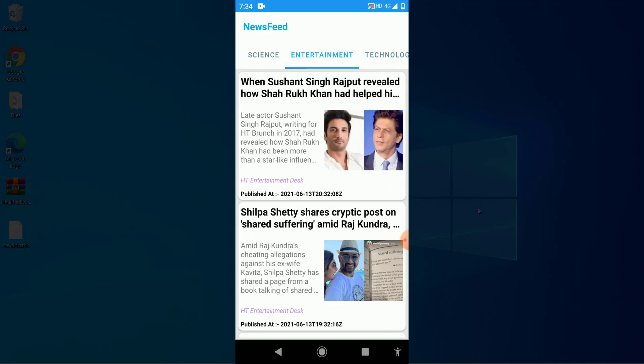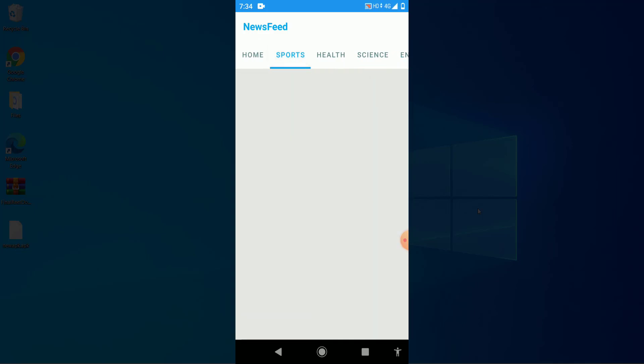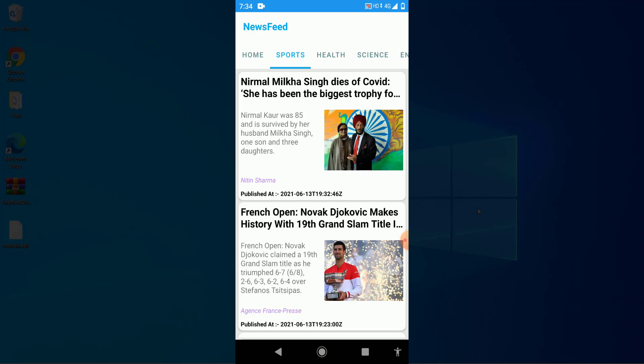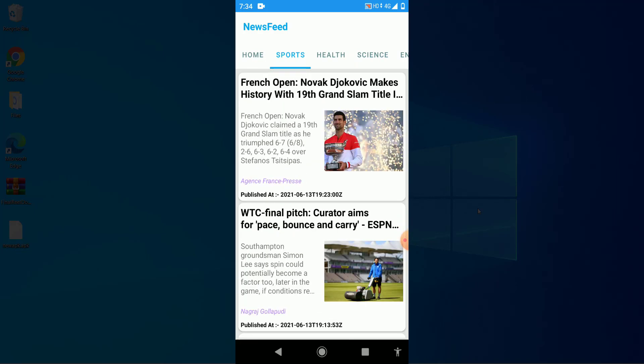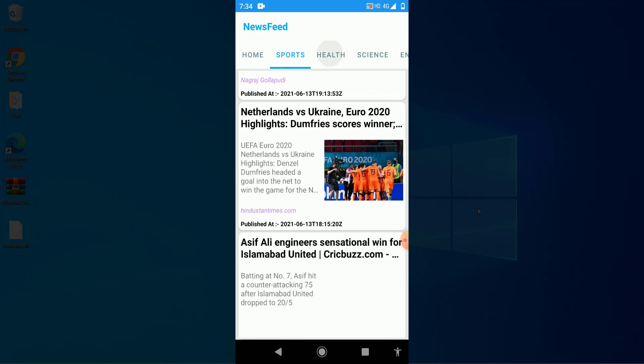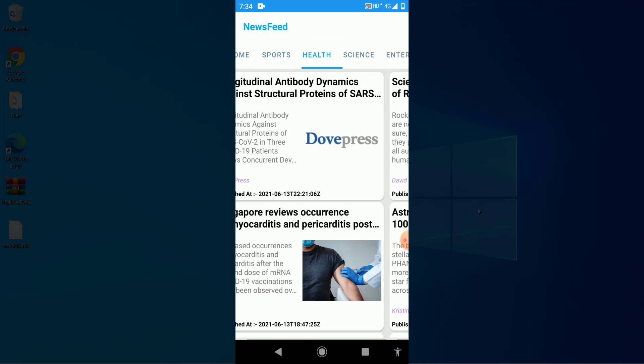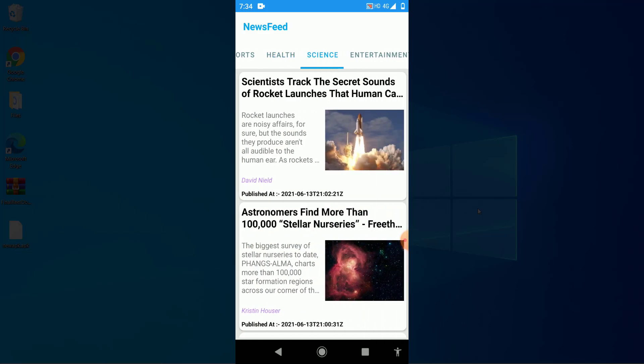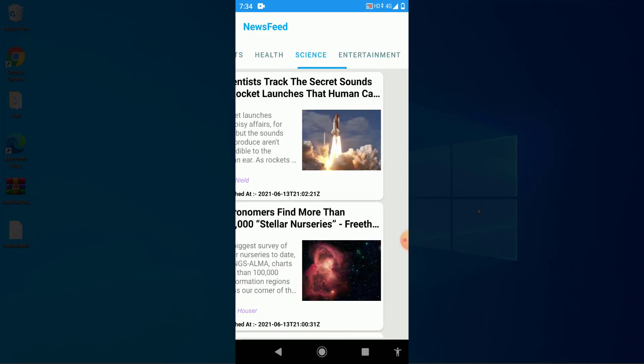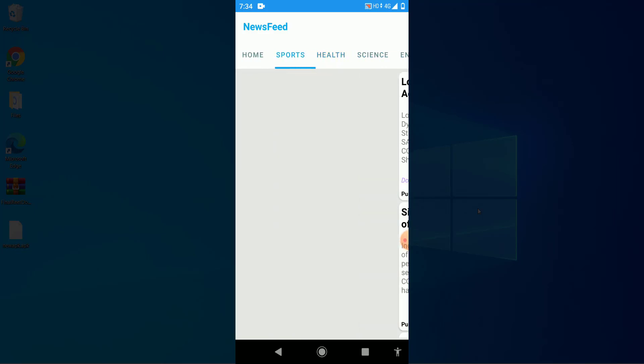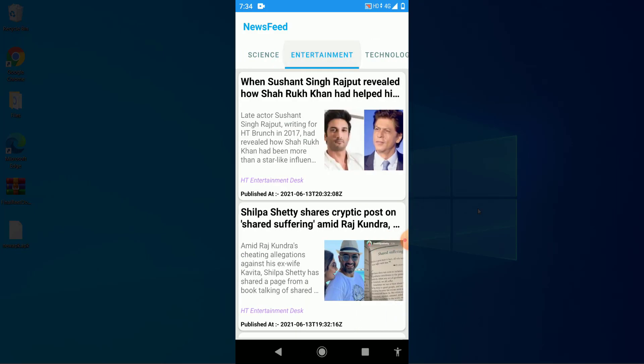If I come to entertainment, you can see all entertainment news. If I come to sports, it shows all sports news. If I come to health, you can see it works fine. This contains ViewPager, so you can swipe between tabs and you can directly click as well.